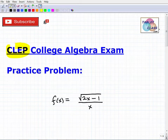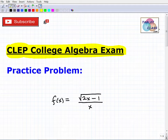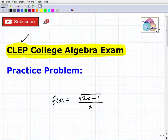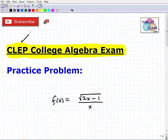Let's talk about the CLEP College Algebra exam. This is a great program. If you're watching this video, I'm assuming you're studying for the CLEP College Algebra exam or maybe other CLEP exams. The CLEP exam basically allows you to test out and get full college credits for these subjects, so if you can pass it, you're going to save time and money.